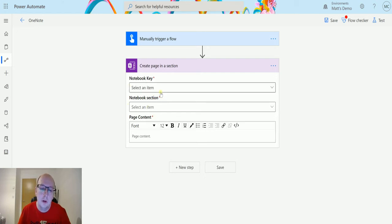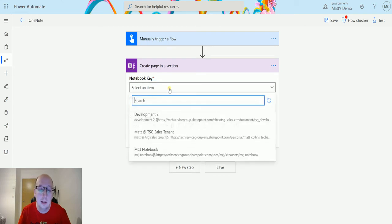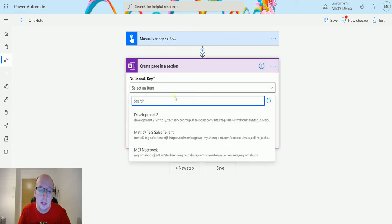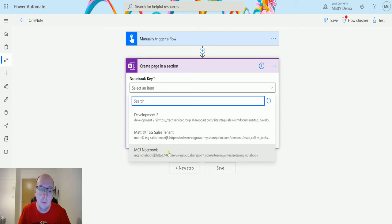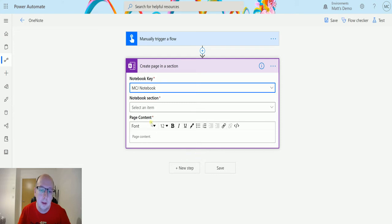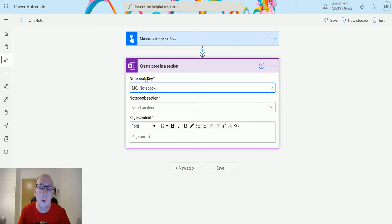So the notebook key is the notebook that we want to select. So in this instance, I have three different notebooks. The one I'm going to choose is this MCJ notebook down here. It's conveniently stored in my SharePoint. So just a note, you will need to store your OneNote or have access to your OneNote wherever it may be, whether it's in SharePoint or OneDrive, to be able to use this connector.